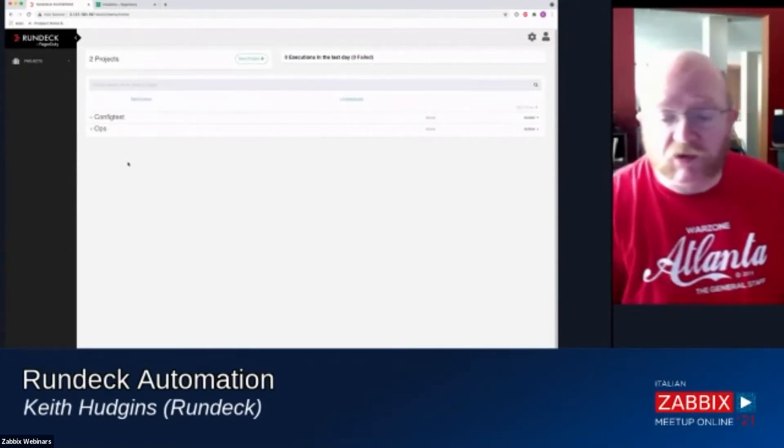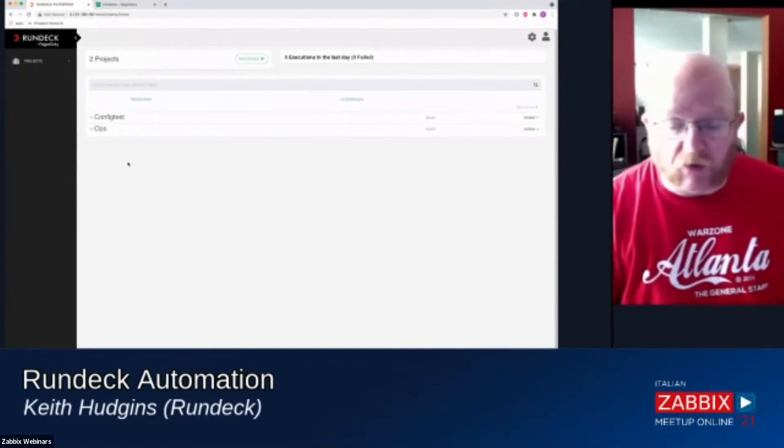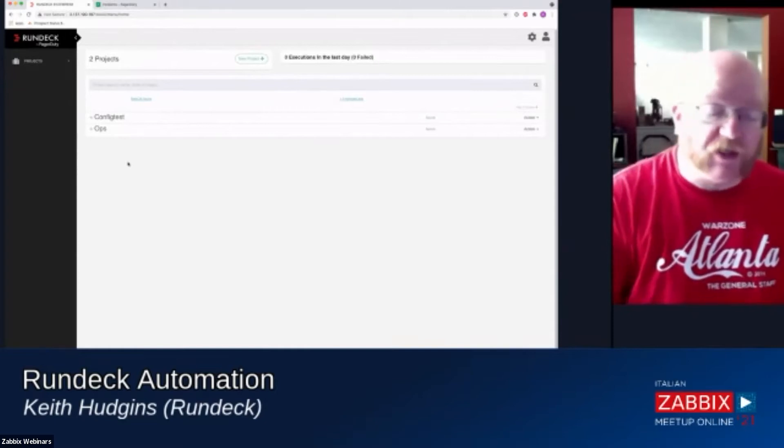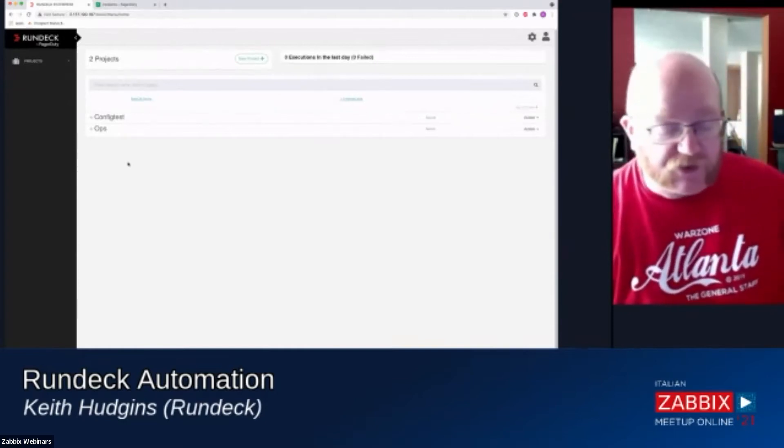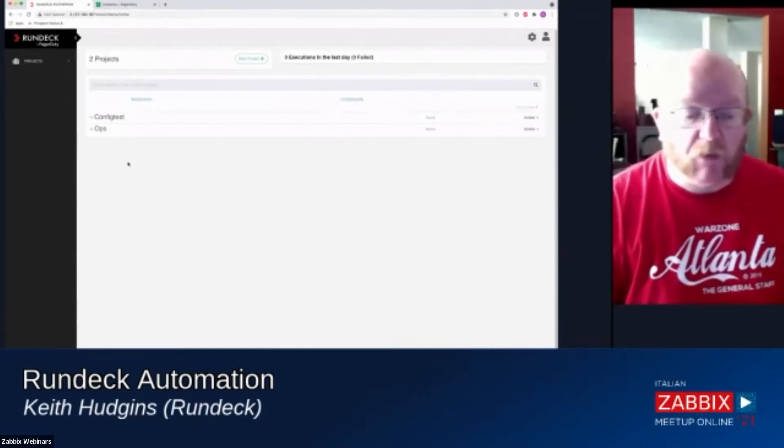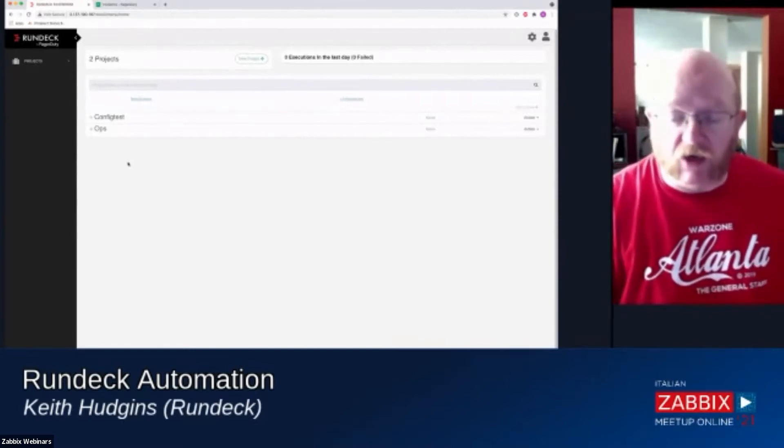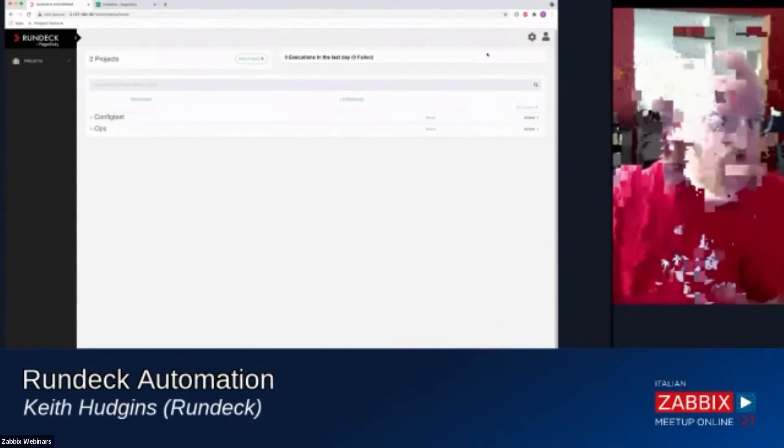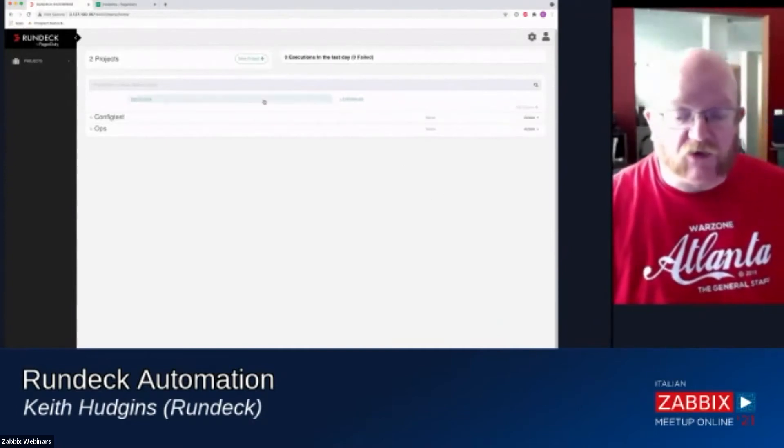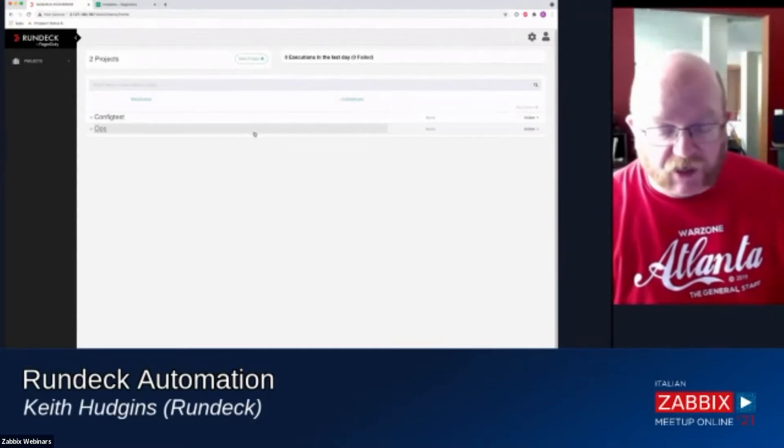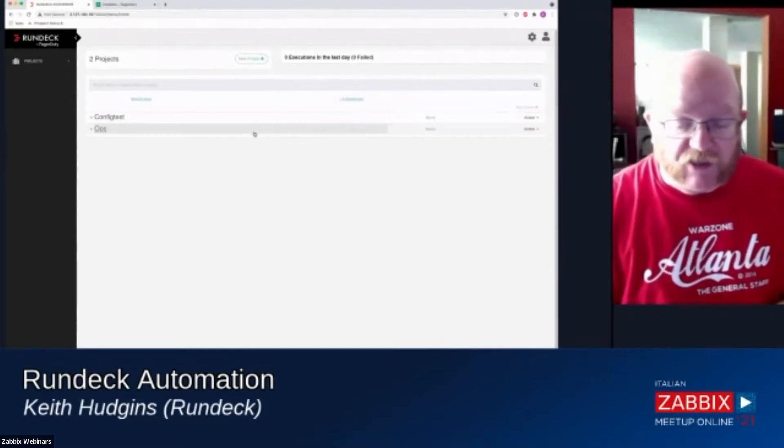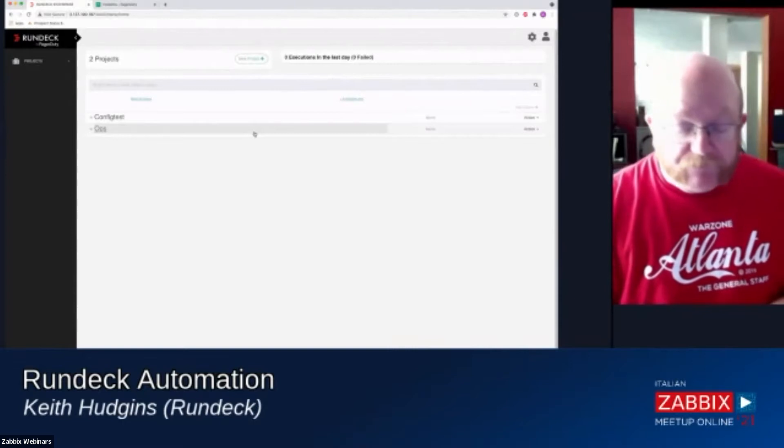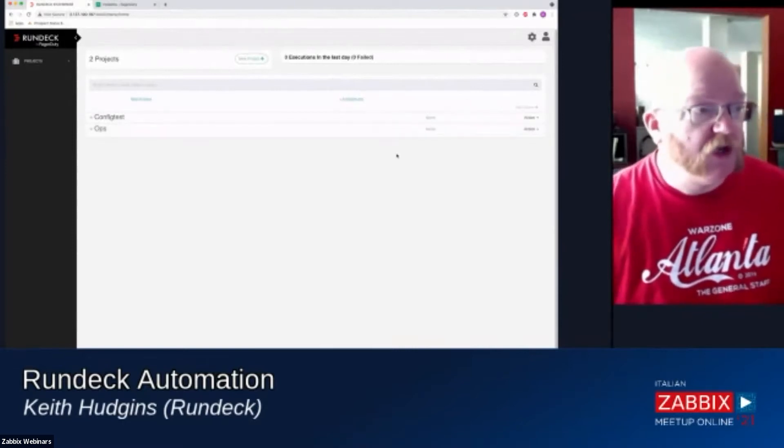And then we're going to do an automation demo. Unfortunately, this demo does not use Zabbix, it uses a different monitoring system, but everything that I'm doing here is possible to do with Zabbix as well. This is the Rundeck default login page. This is an instance that we're using for testing and for some demos.